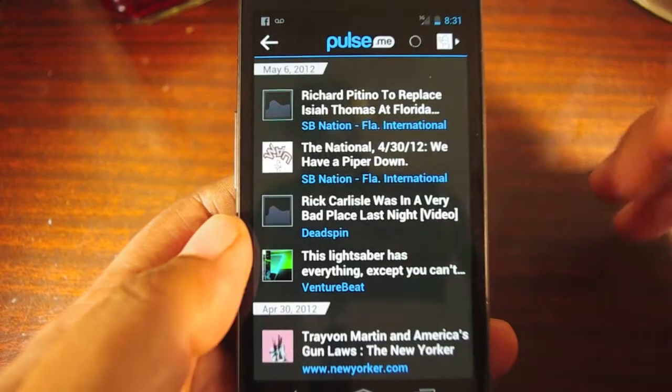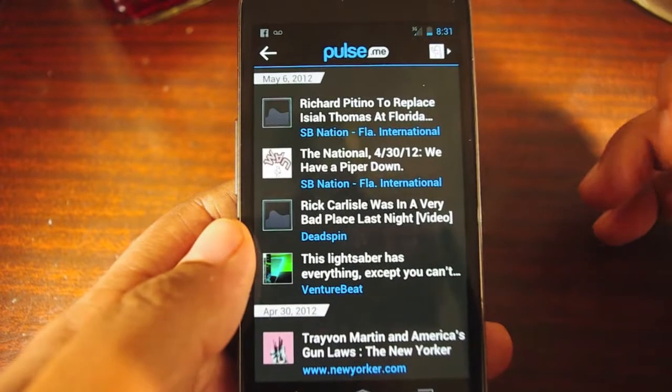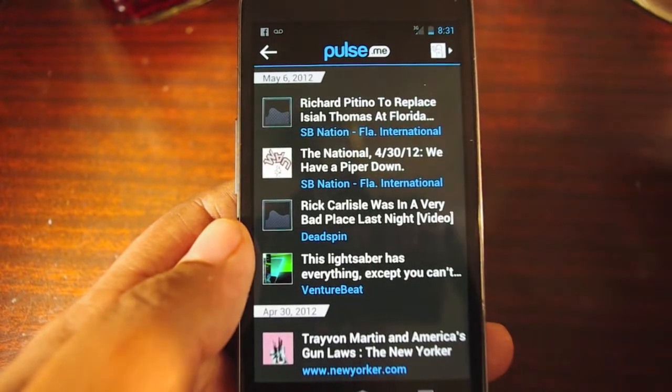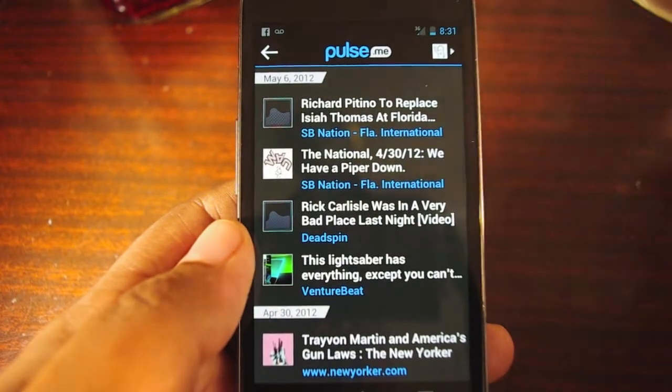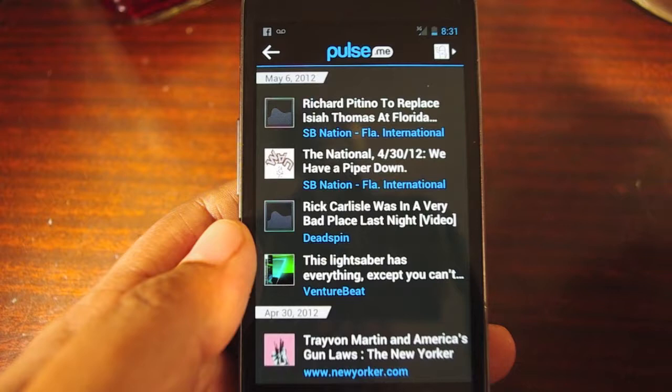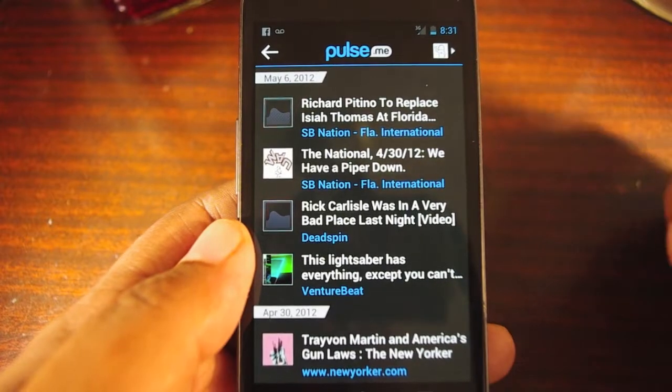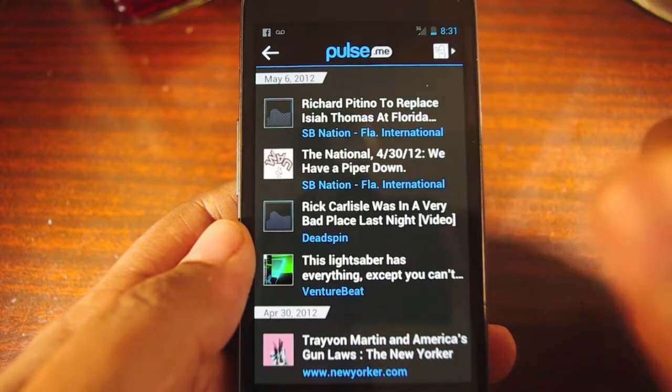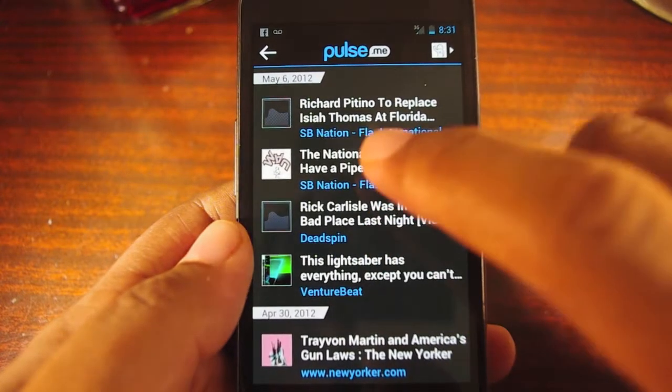So if I see an article and I want to read it later, all I have to do is tap the little Pulse icon and it'll appear later when I go to Pulse on my phone or on my tablet.